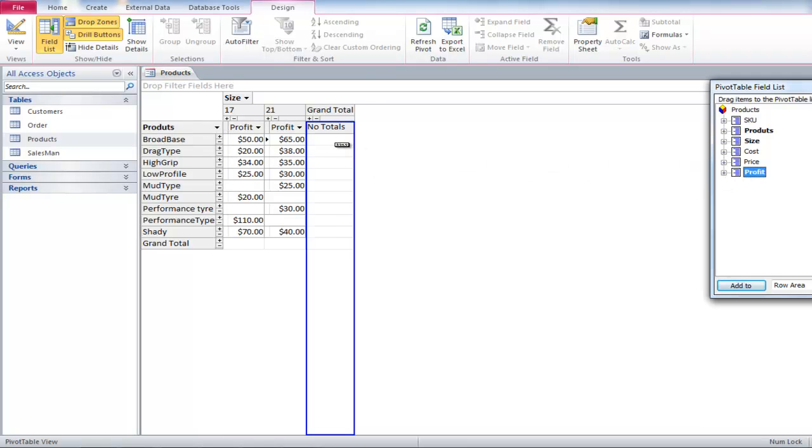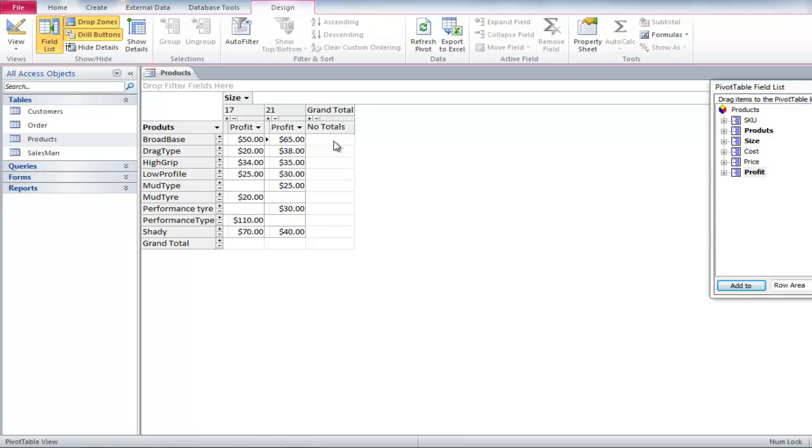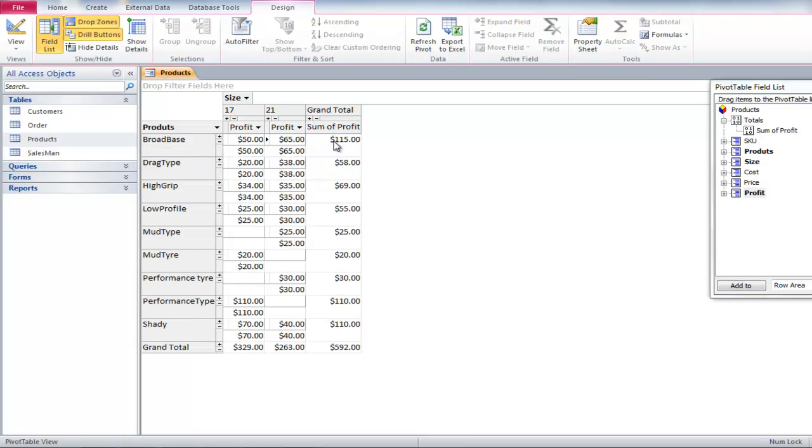Drag Profit one more time and this time drop it in the Grand Total column. This will show us our total profit, but it will also show subtotals that make the table a little complicated.